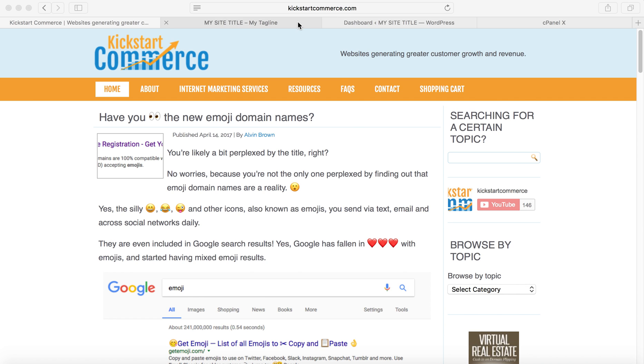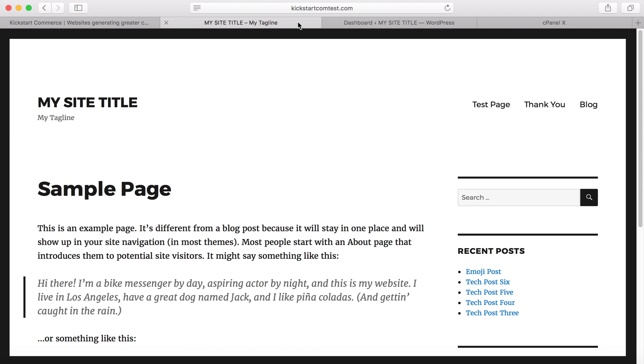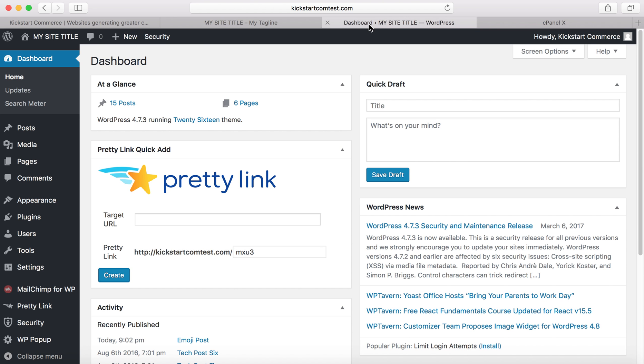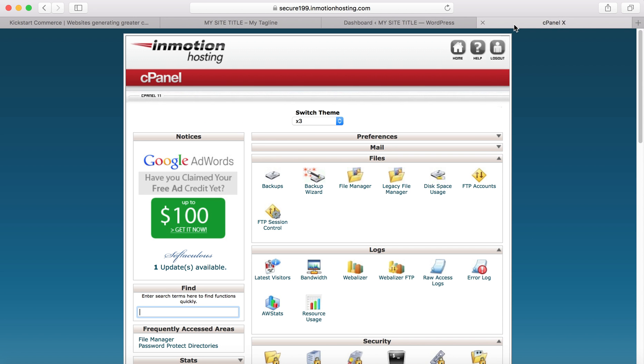We'll be using kickstartcomtest.com. As you can see, I'm already logged into the WordPress admin area. The first way I'm going to show you is how to password protect your website using your control panel. I use InMotion hosting for kickstartcomtest.com, and what you're going to want to do is go and scroll down to the security area.